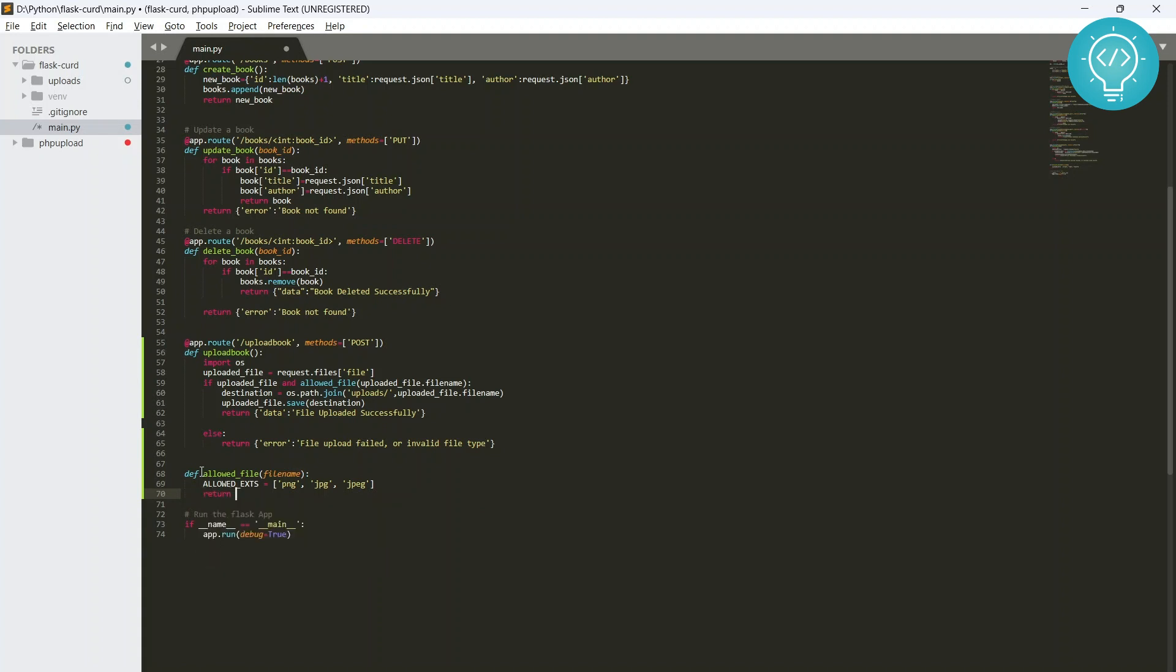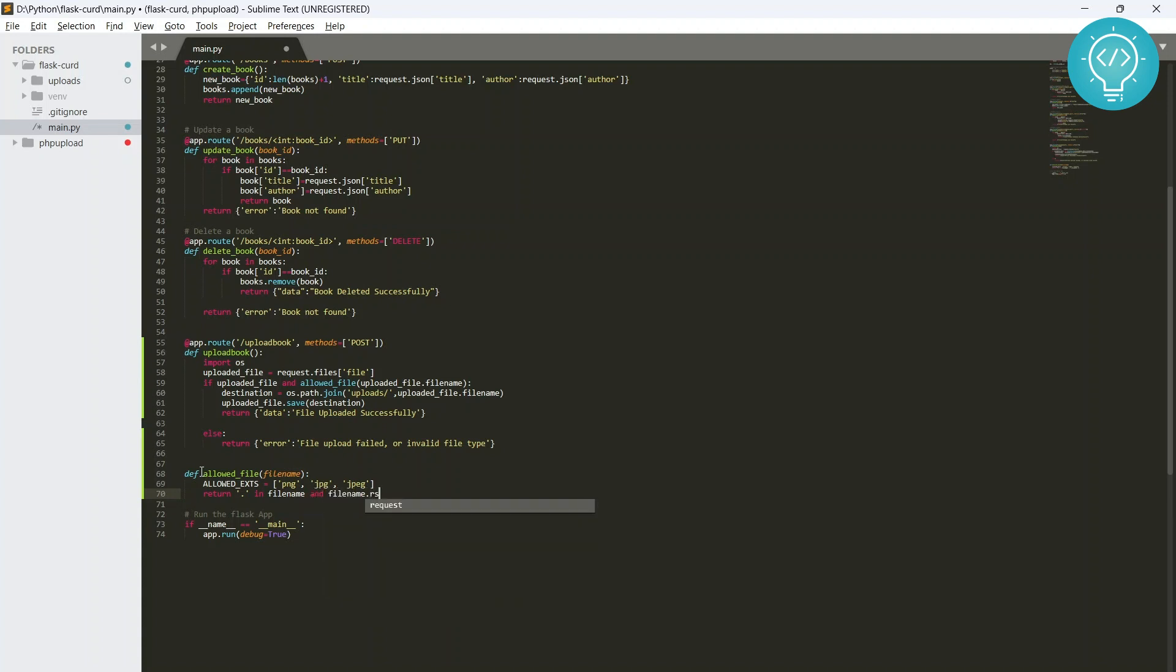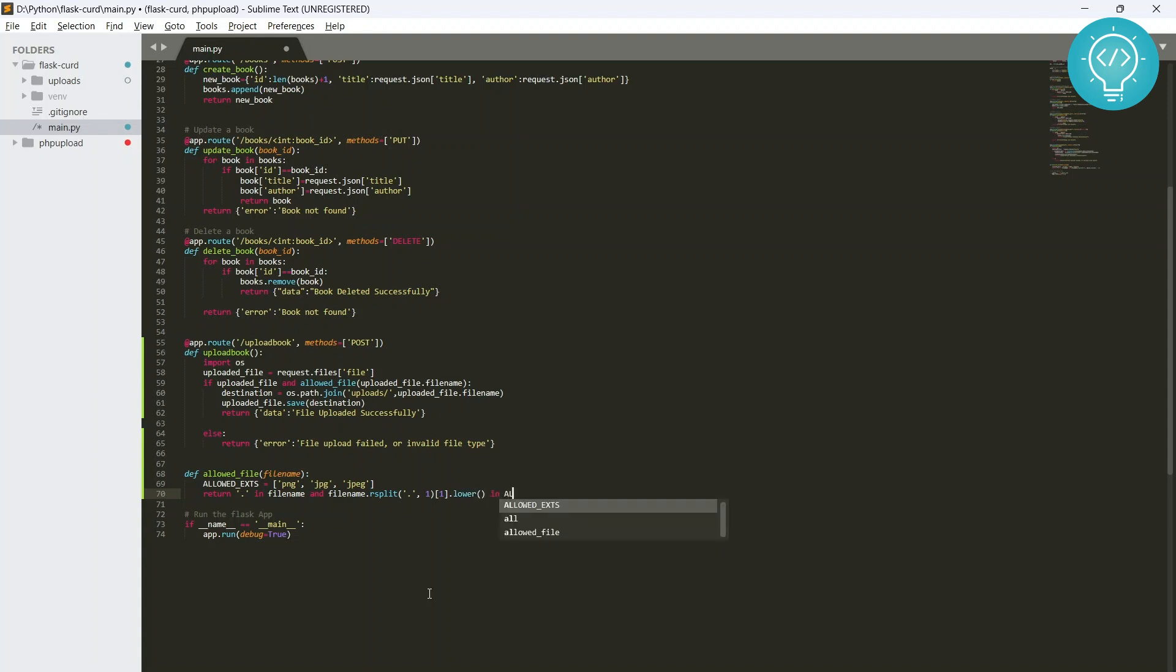Let's say we just want to allow PNG or JPG or JPEG. Let's say we just want to allow these extensions. And what we do is return - we are splitting it where the last dot is, and we convert it into lower and we check if it is in allowed extensions or not.